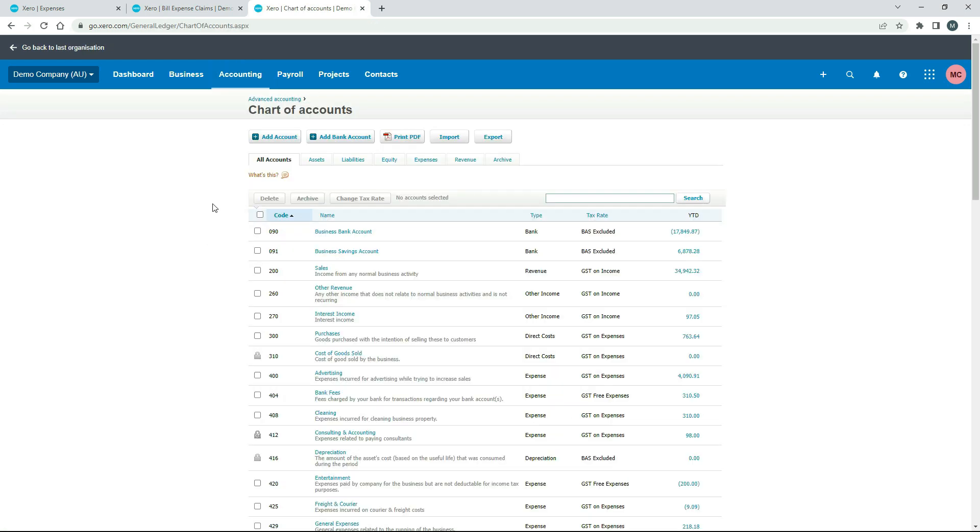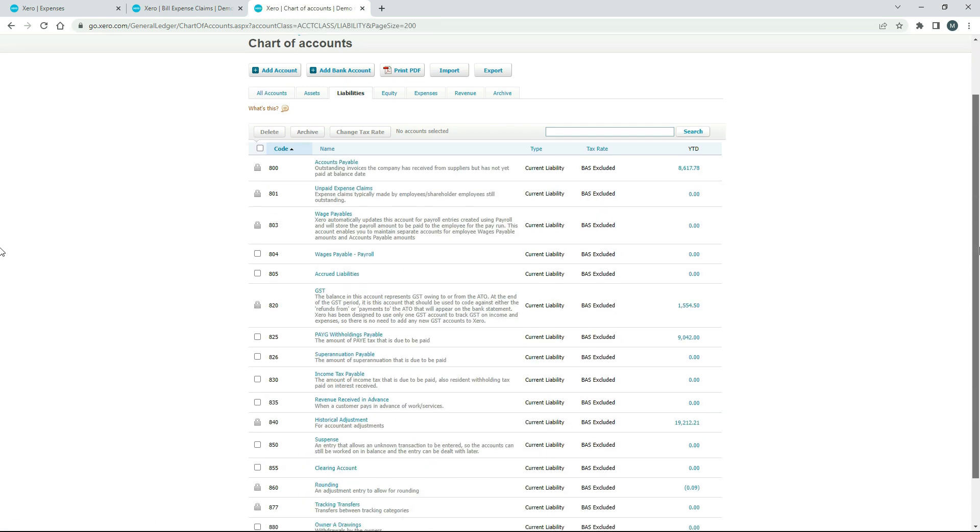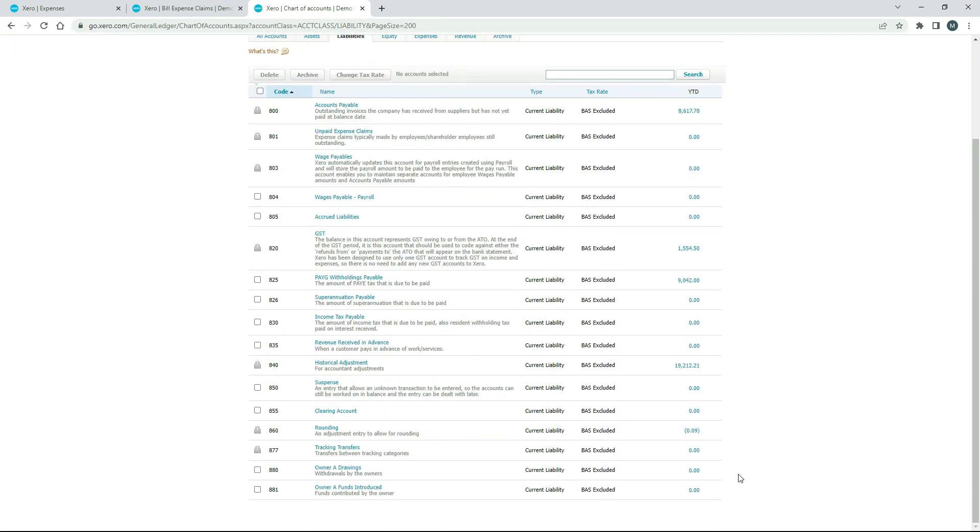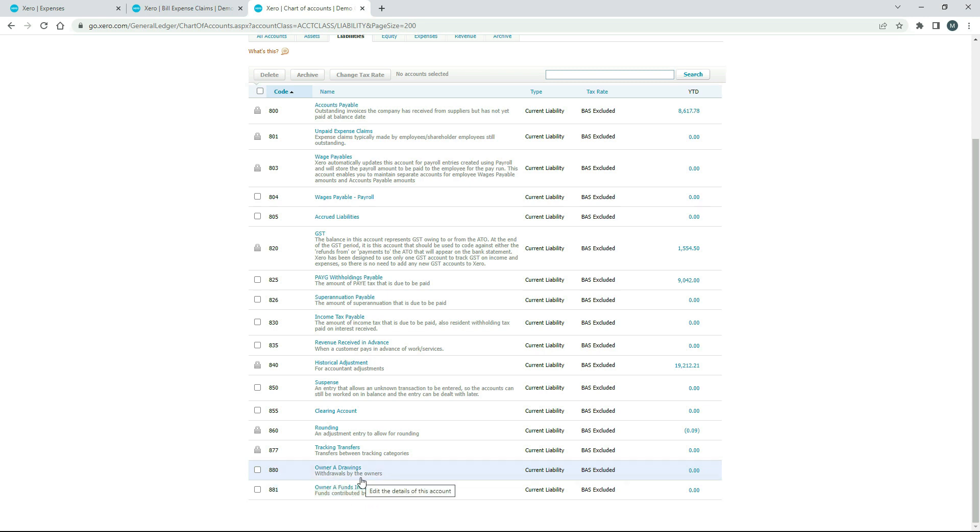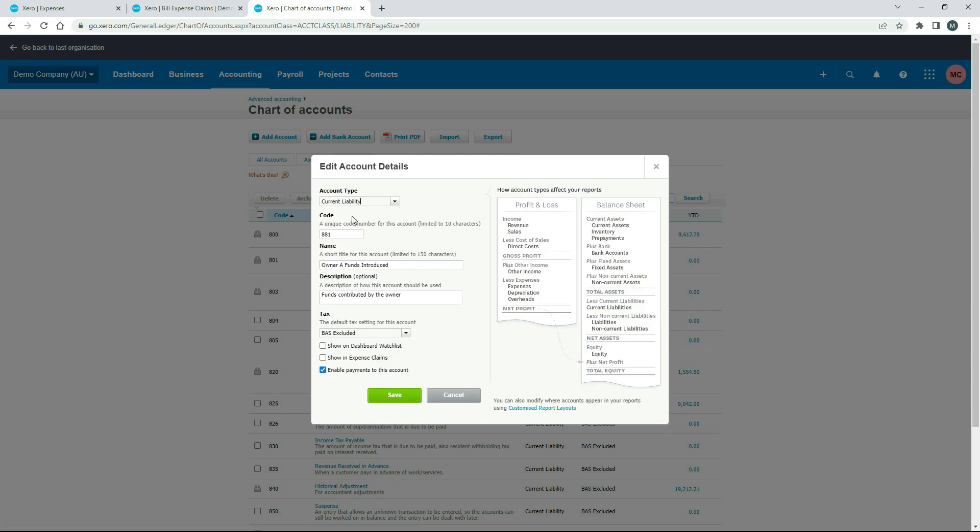Okay, and if we go to the liabilities tab and I'll just scroll down to the bottom, these two accounts down the bottom here. These are the general ledger codes that you'll use if you're not running a company. So you're not using a director's loan for when you put your own personal money into the business or you take money out of the business to use personally. And you can see here, it says it in the descriptions, funds contributed by the owner and withdrawals by the owner. So the one we're going to use is this one, funds contributed because we paid for an expense.